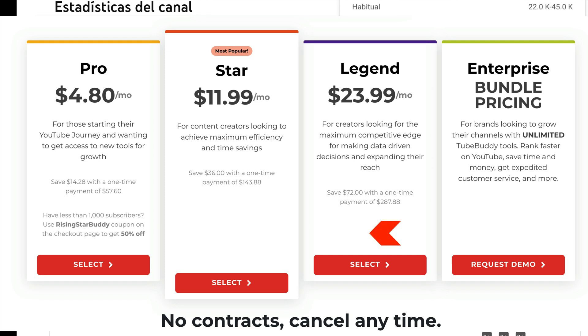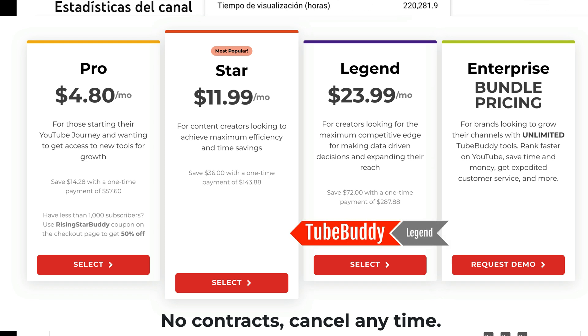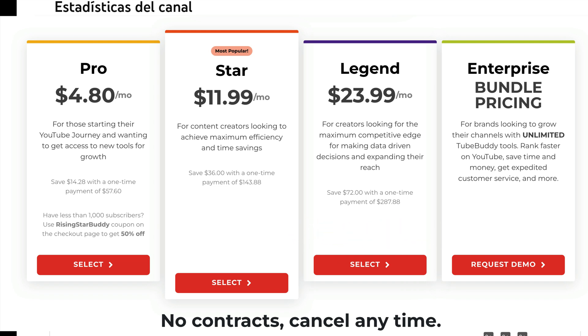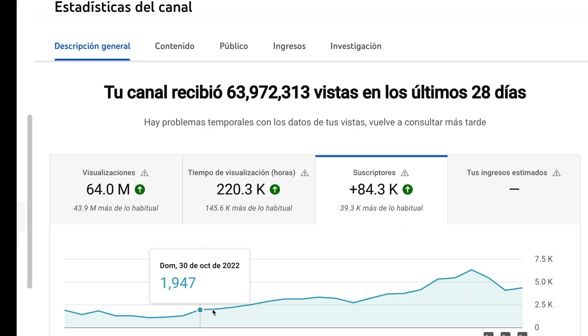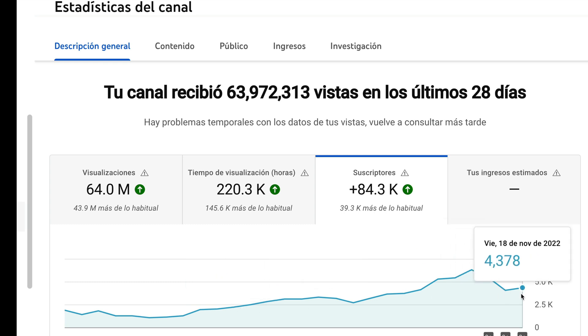To have full access to the tool, we have used the full version, Legend, which gives us access to the entire mechanism. For approximately $24, it seems an excellent offer for the utility that this valuable optimization tool allows us on YouTube.